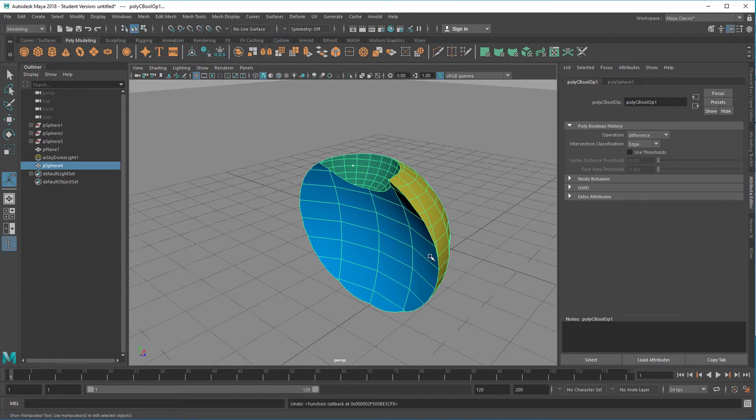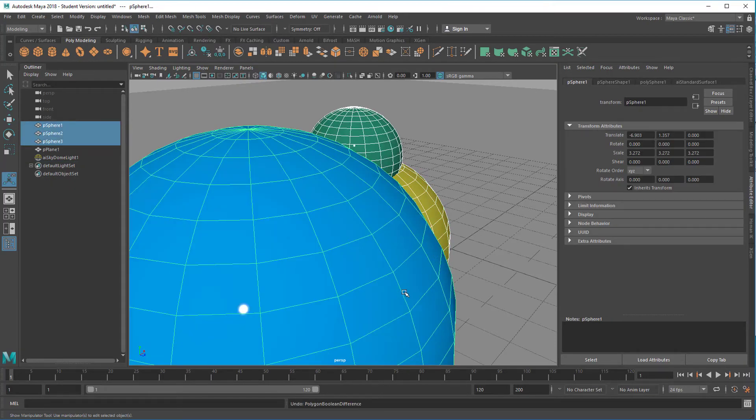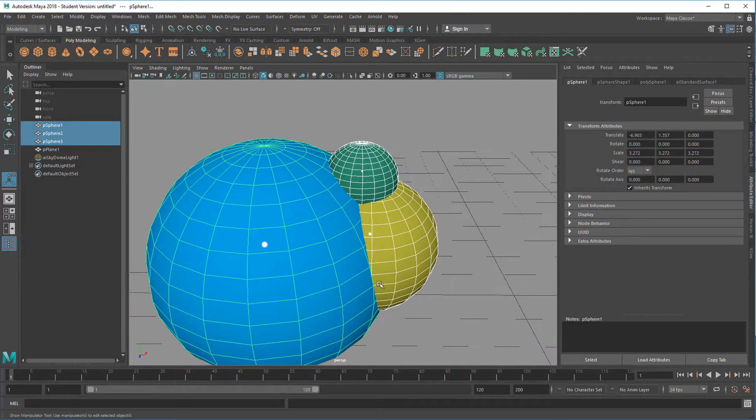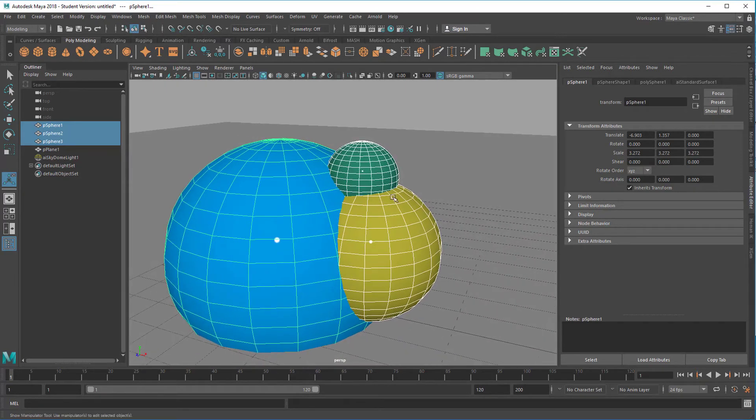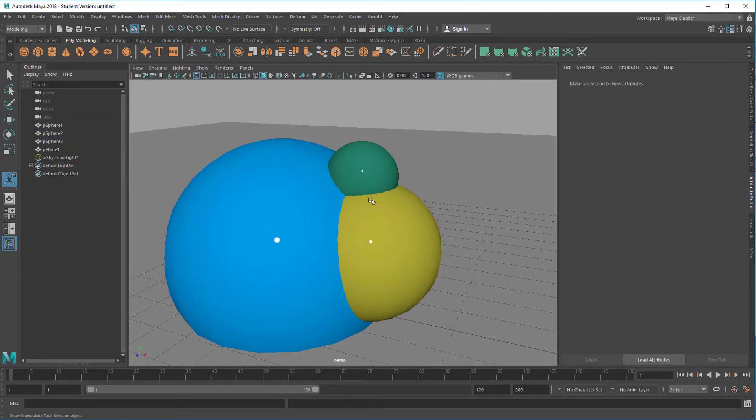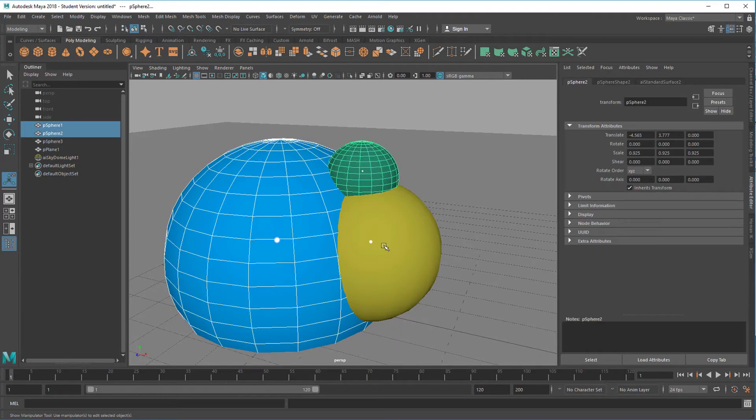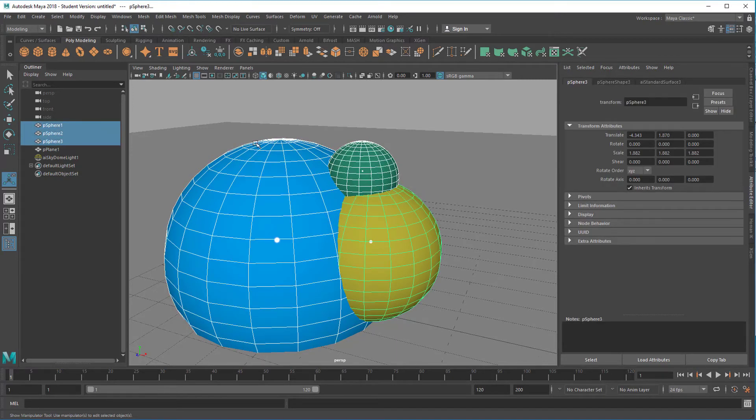So let's undo this again. Now I select them in a different pattern. I select the blue one first, then the green one, and then the yellow one.